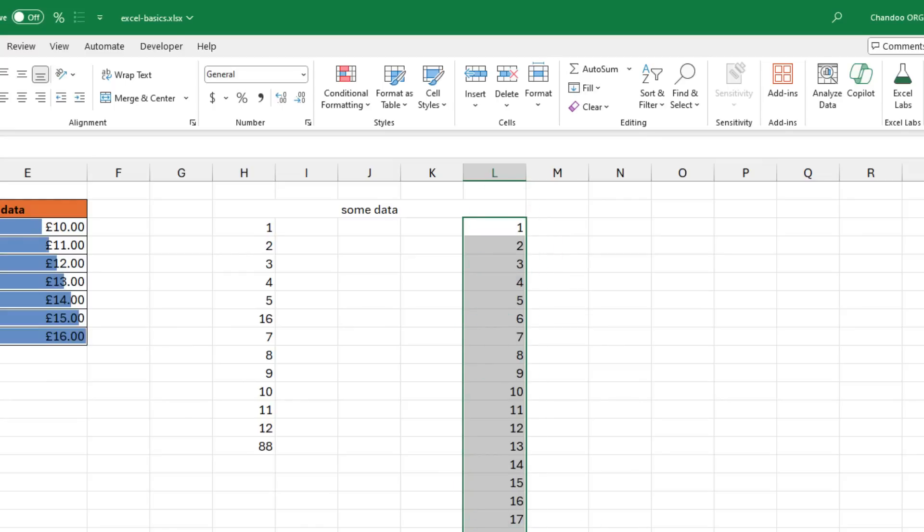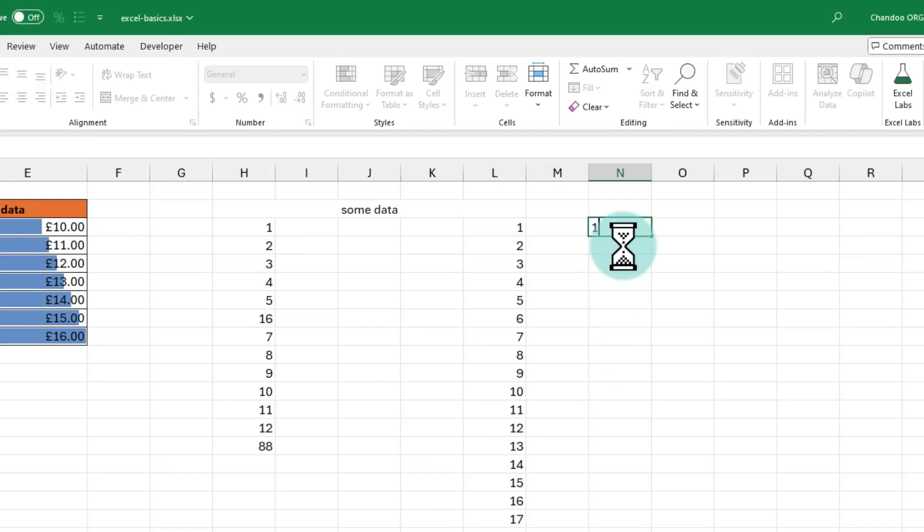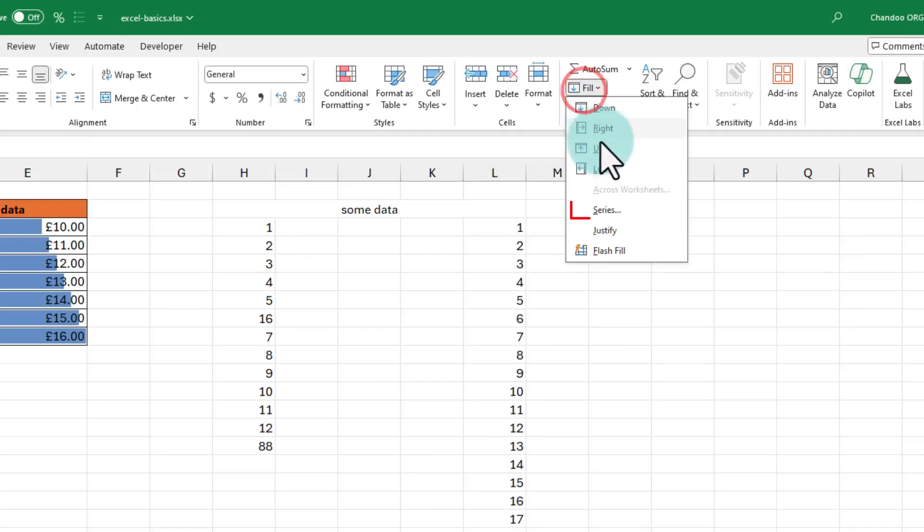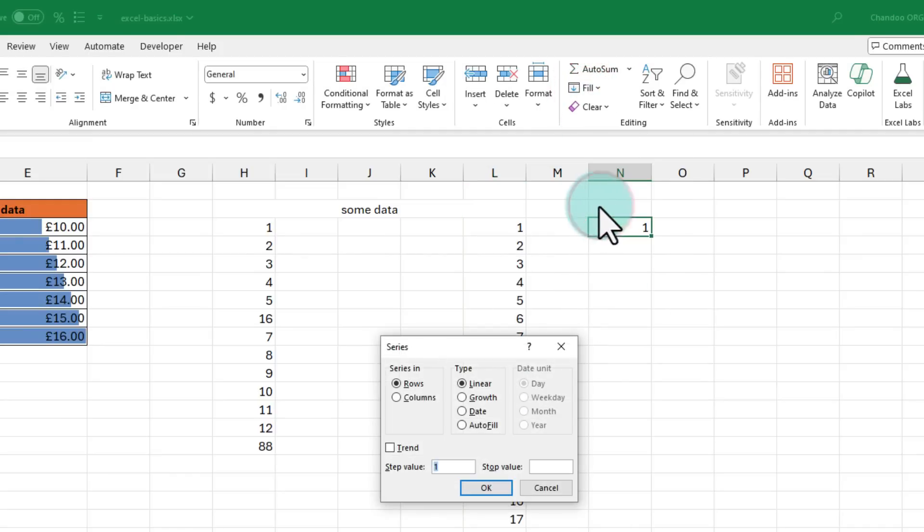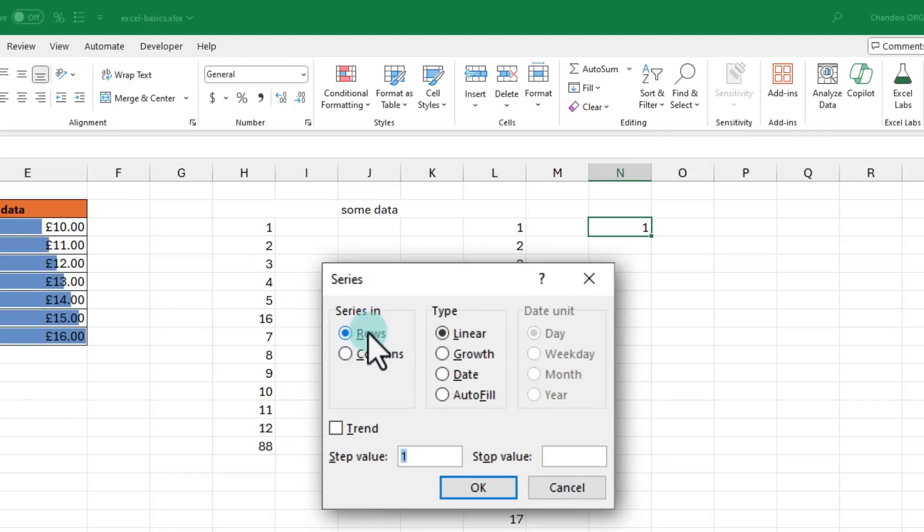But what if I want to fill down 1000 numbers? To do that, just type 1 in a cell, go to fill and then select the series option. From here,